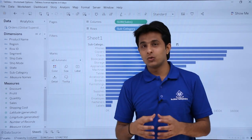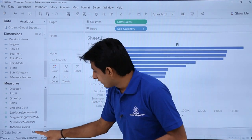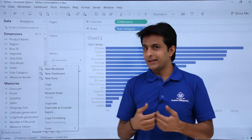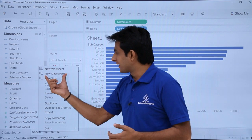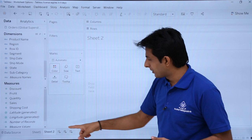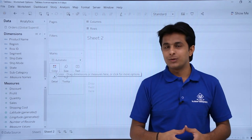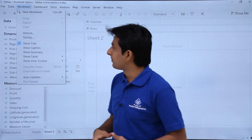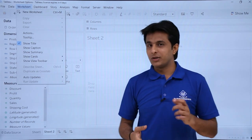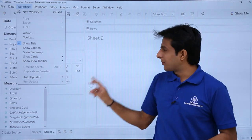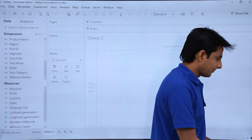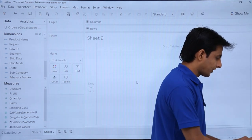Now let's see the worksheet options. When I right-click on Sheet 1, I can see options for new worksheet, new dashboard, and new story. Clicking 'New Worksheet' creates a blank new sheet. The same can be done from the Worksheet menu bar using 'New Worksheet', or by pressing Ctrl+M on the keyboard — a new sheet is created.